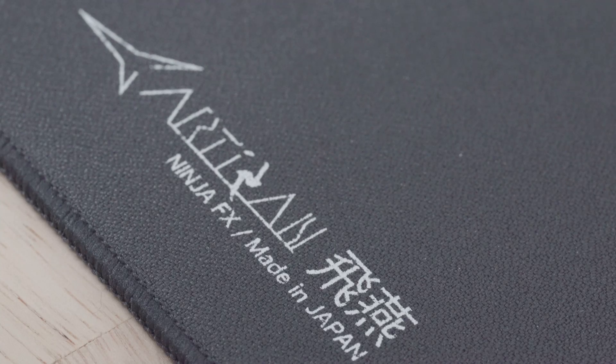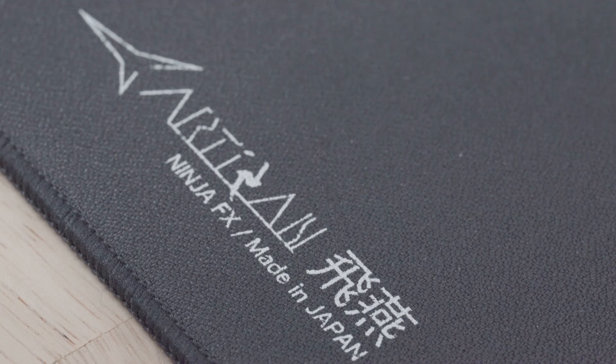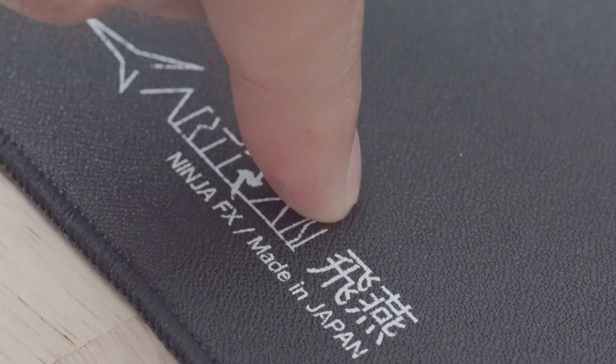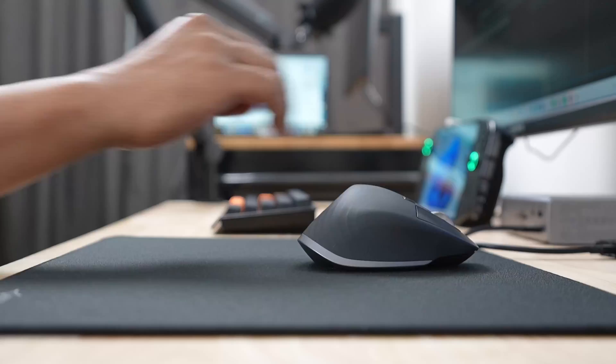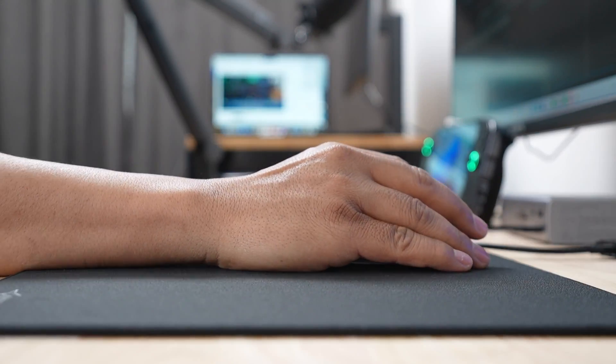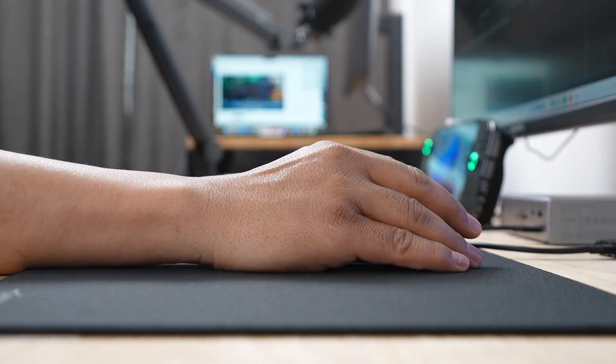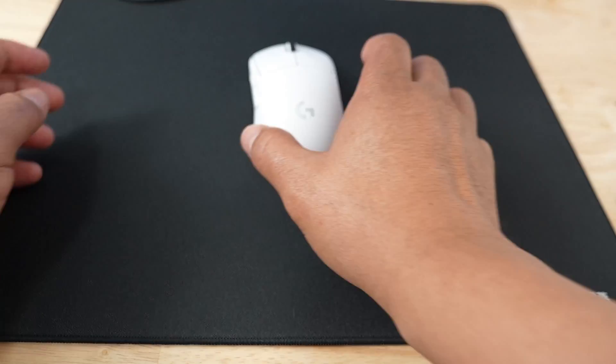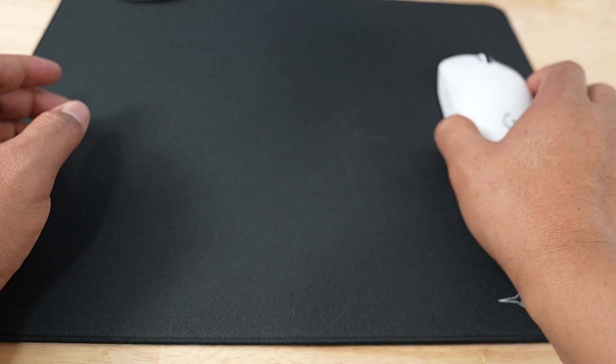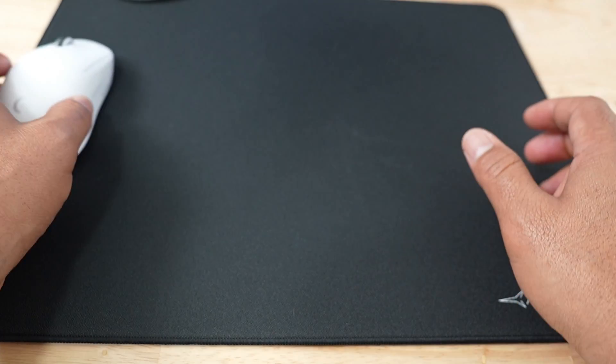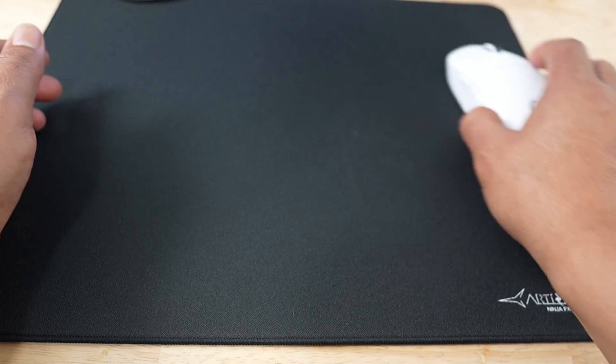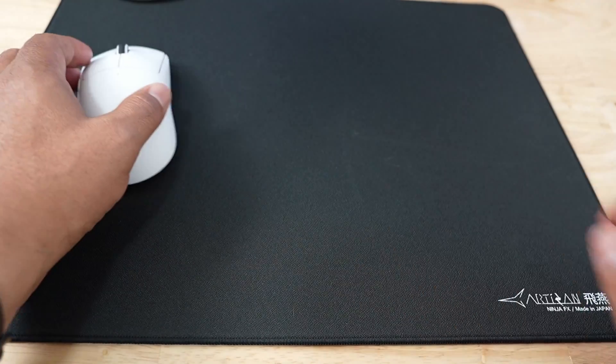For my mousepad, I'm using a large-sized Artisan Ninja. It has a soft top that provides a comfortable surface for me to rest my arm. It's slightly textured but smooth enough to provide a stable glide for my Logitech Superlite mouse. There's a non-slip rubber base pad on the bottom that consistently stayed in place during gameplay.